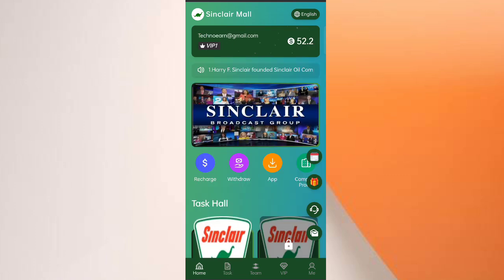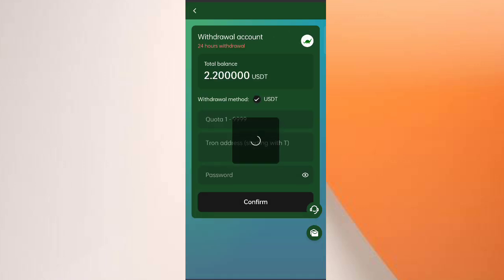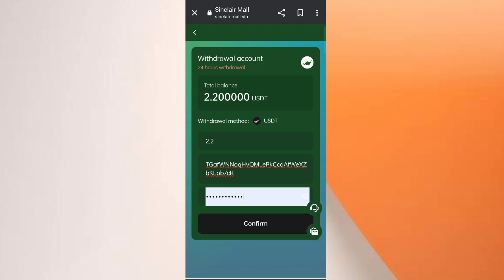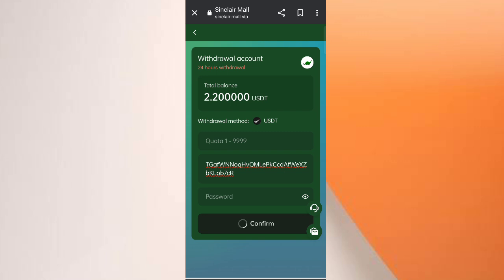Click on 'Withdrawals'. You can see at this time $2.2 is available for withdrawal. Enter your amount, then enter your wallet address, then enter your password. I have filled in my details. Now click on 'Confirmation' — on the screen my withdrawal is successfully completed.